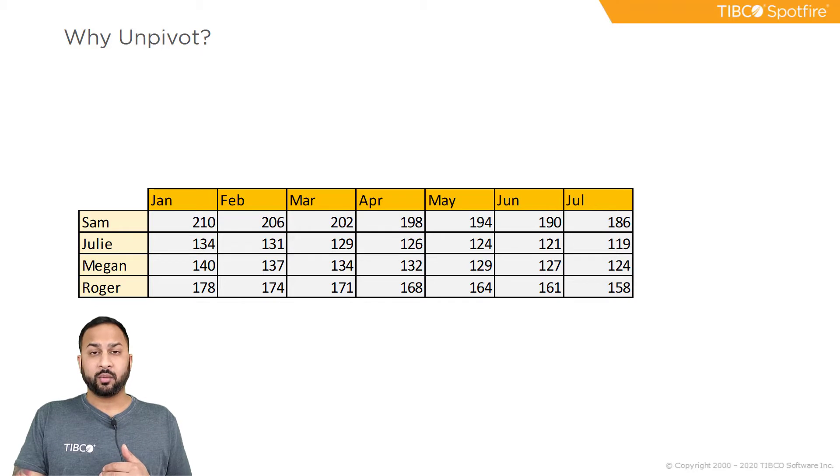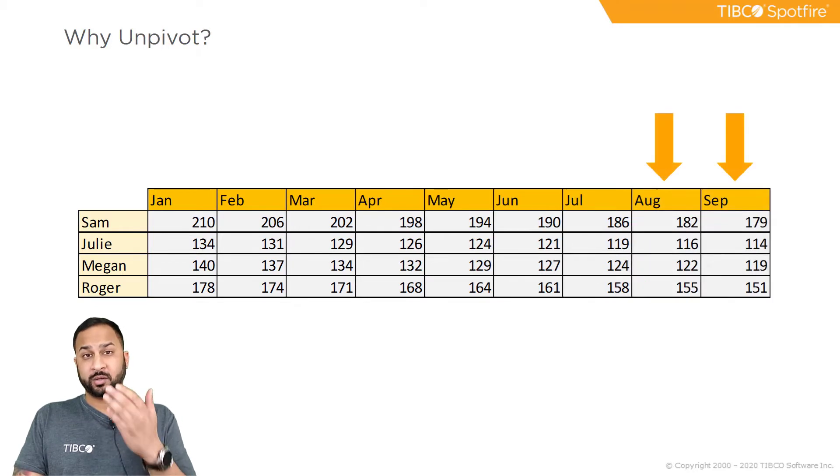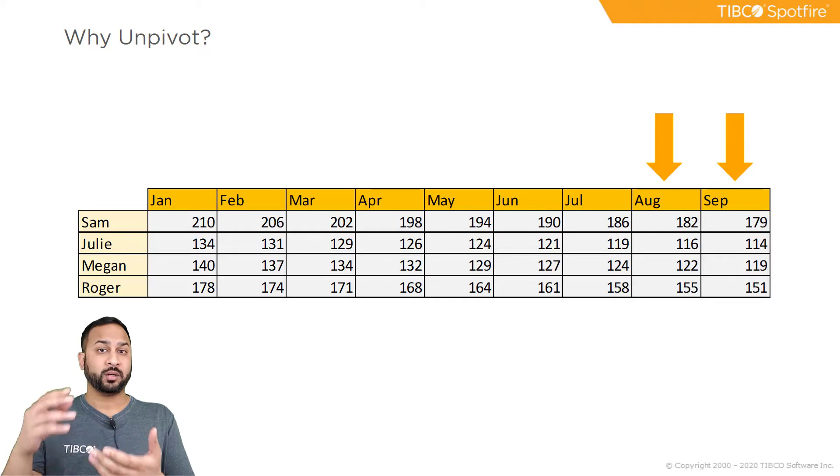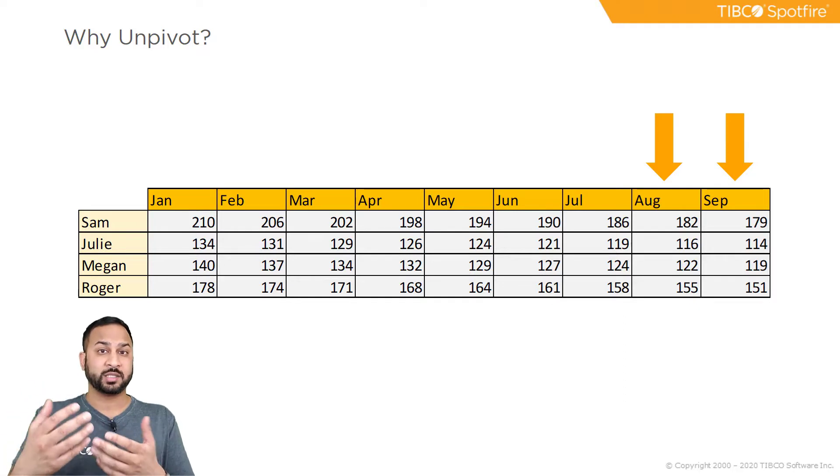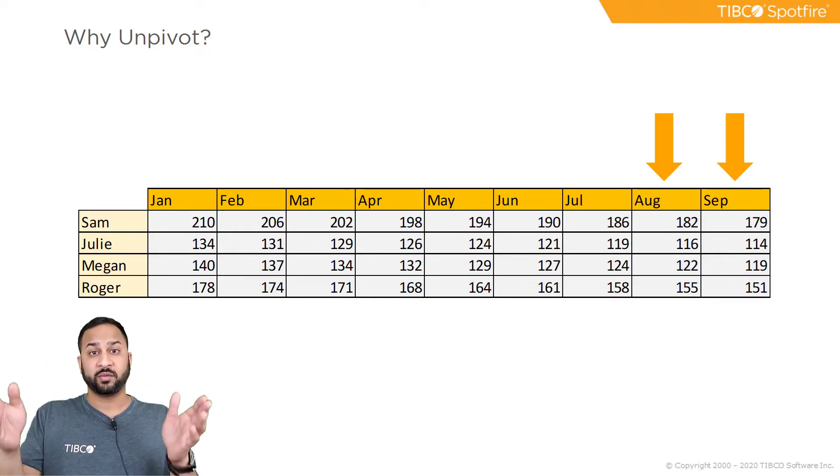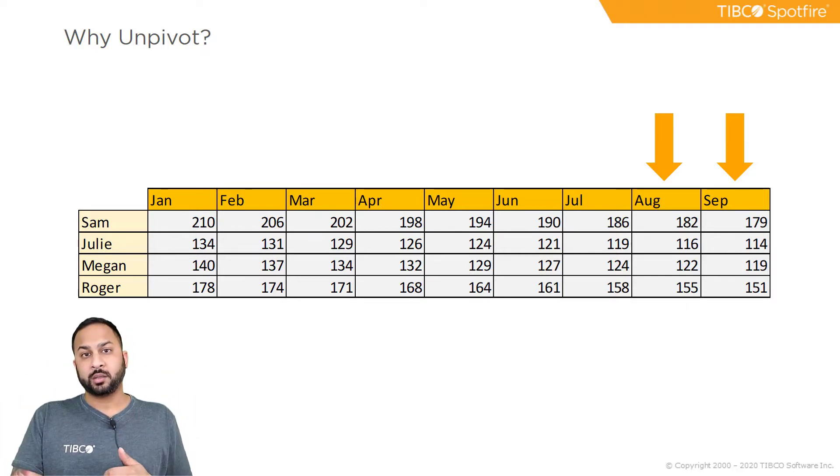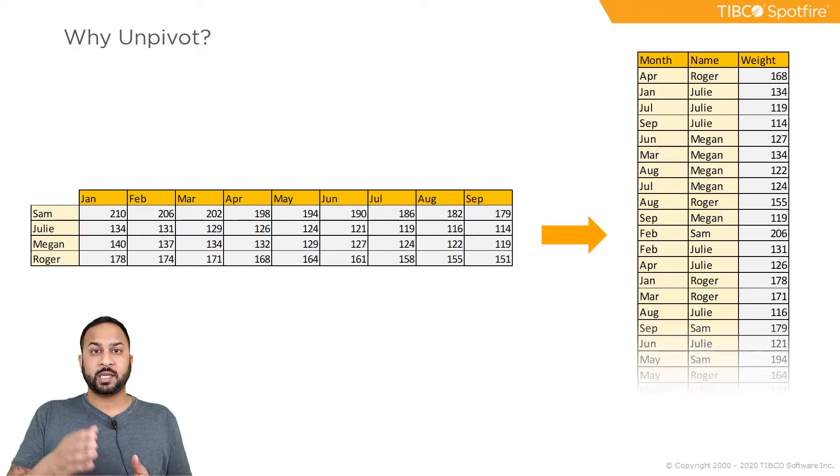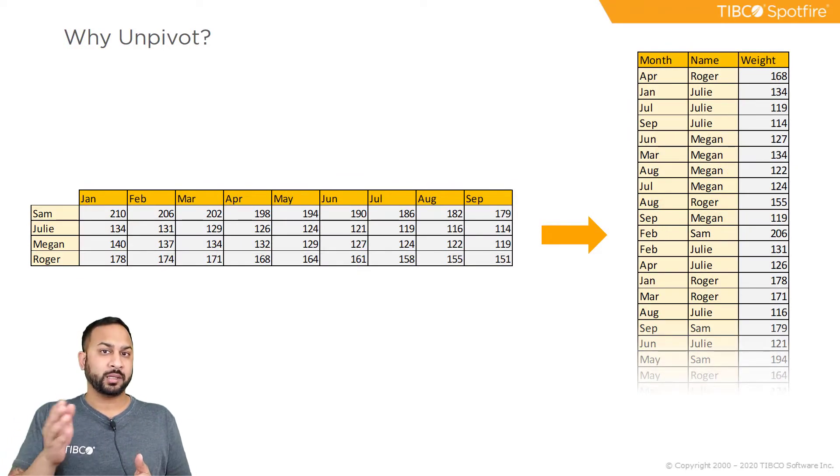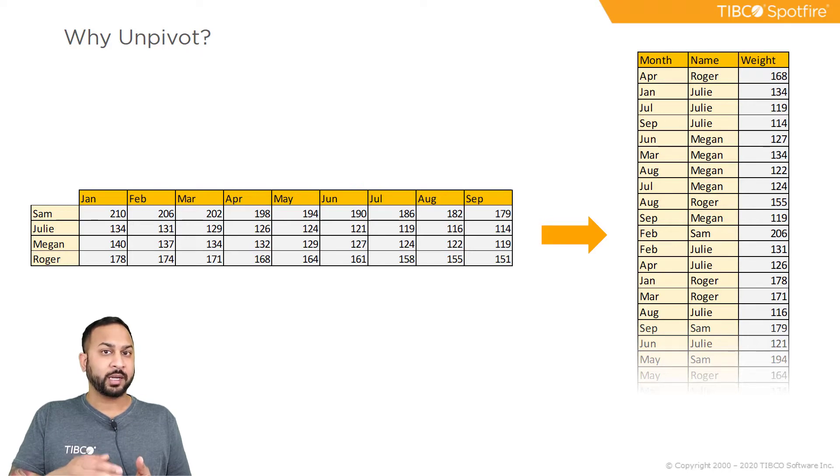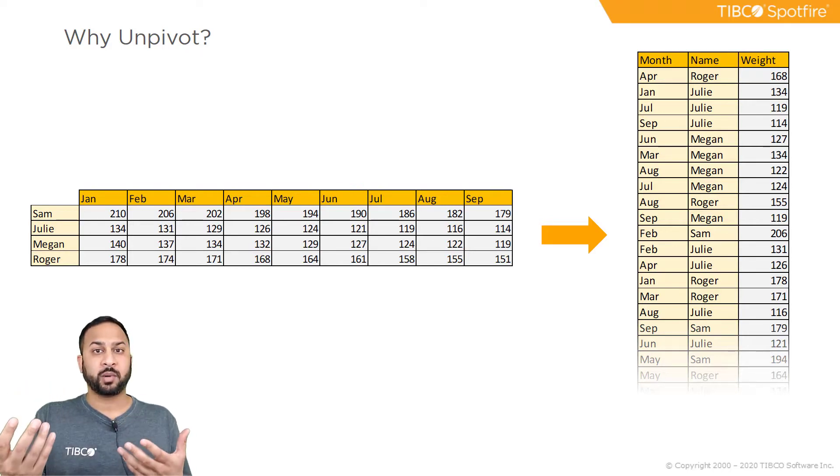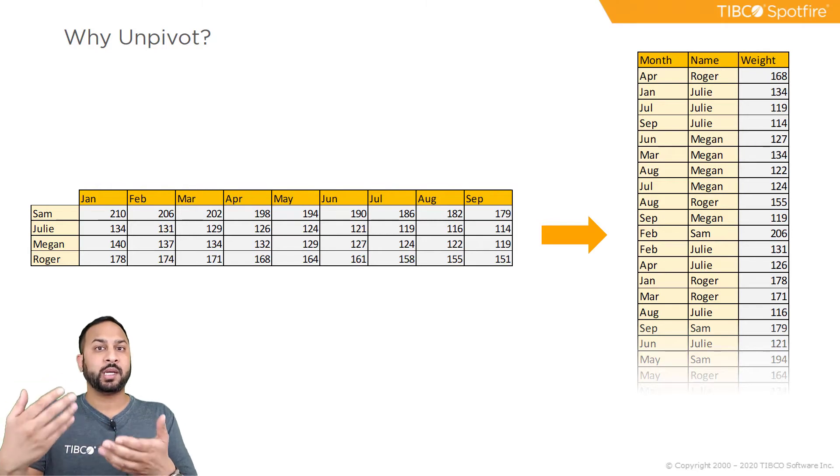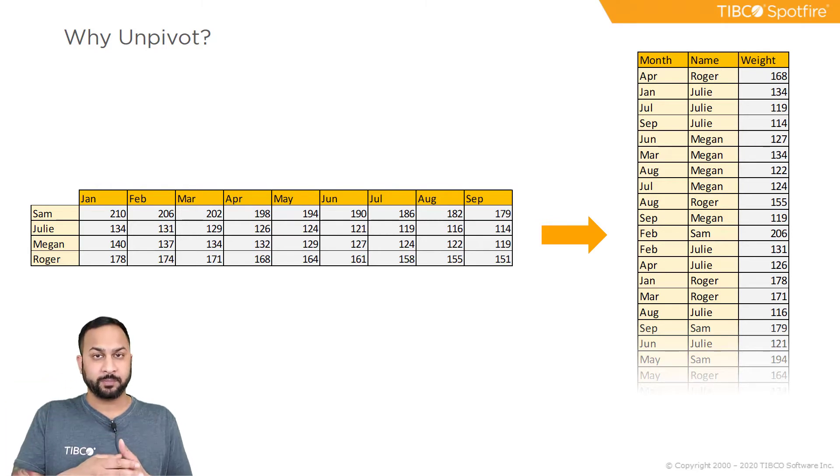When there's a new month you're going to have to add new columns here, and this can break your structure when you're designing analysis based off of different columns. So another solution is to use unpivoting. This data table on the right may be harder to read in a spreadsheet, however it is totally scalable, and we're using Spotfire for our visualization anyways so we're not reading it in a spreadsheet.